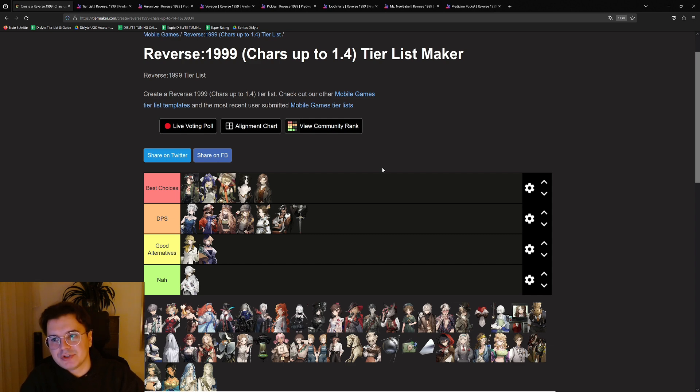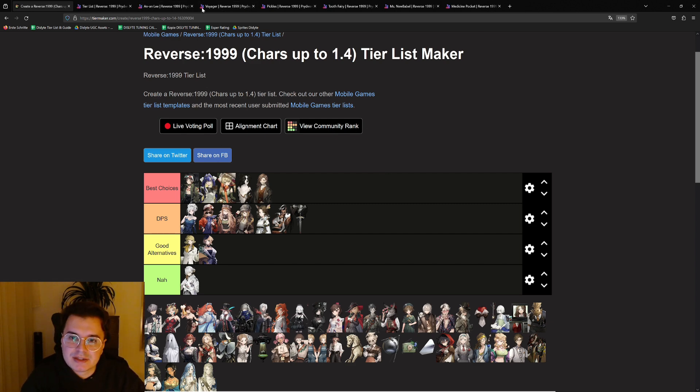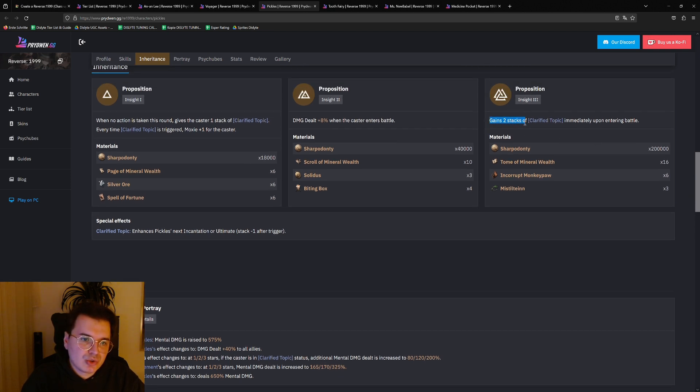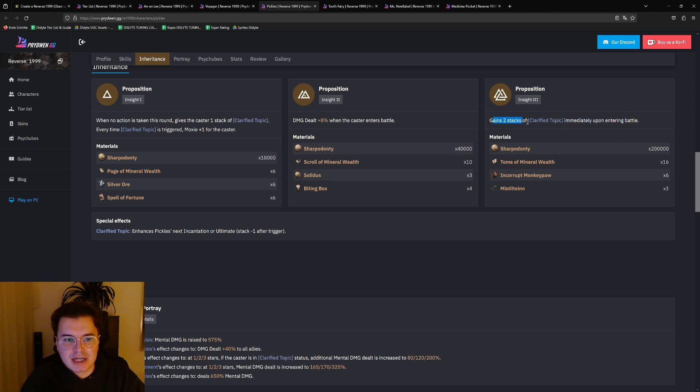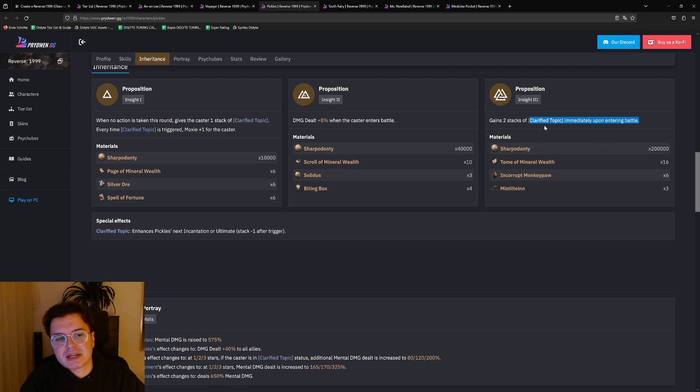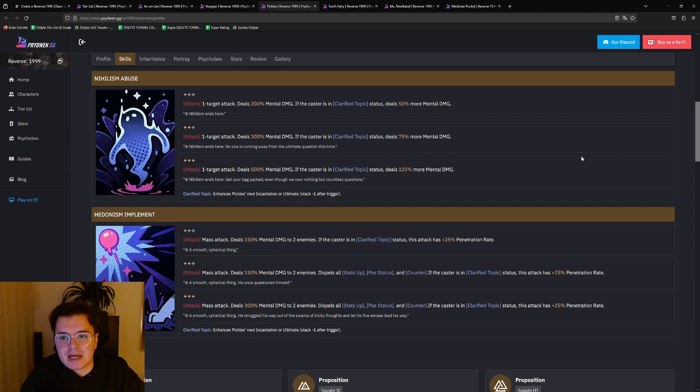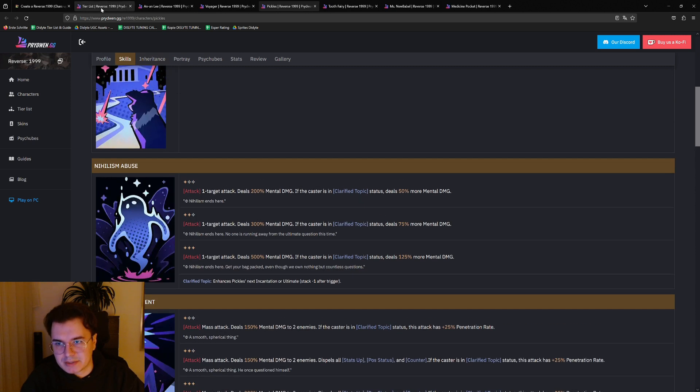So she provides better survivability for the team. Then next up we have Pickles. For Pickles it's clear because at i3 he gets two stacks of his Clarified Topic immediately, so this way he gets to maximum stacks way faster, or like after one turn, so he can spam his ultimate to provide the support your team needs.